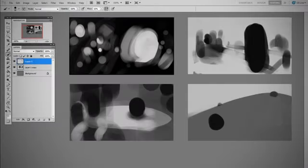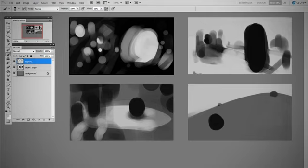And when you take a look at these abstracted value studies, these are balanced and yet they have no subject matter at all. So you can see how important value is when it comes to balancing a composition.